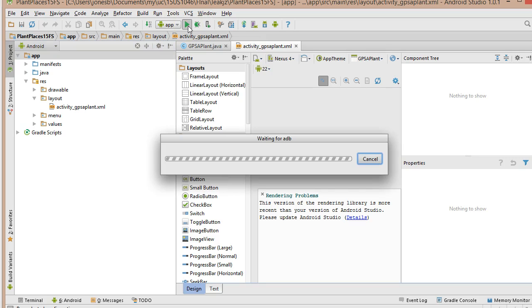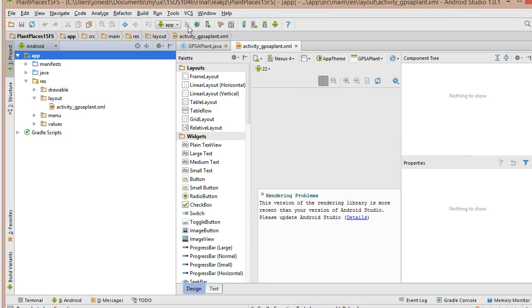Now, a warning here. This is going to raise up the emulator, which is basically a way that we can look at the program running on our local computer. You can also plug in a phone, an Android device, with your IDE charging or your data sync cable, usually a charging cable. And you can run it directly on that device.